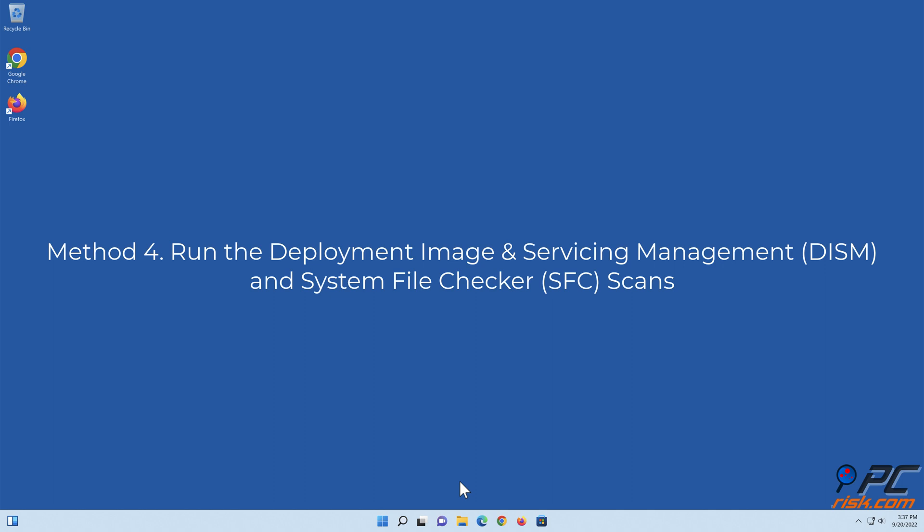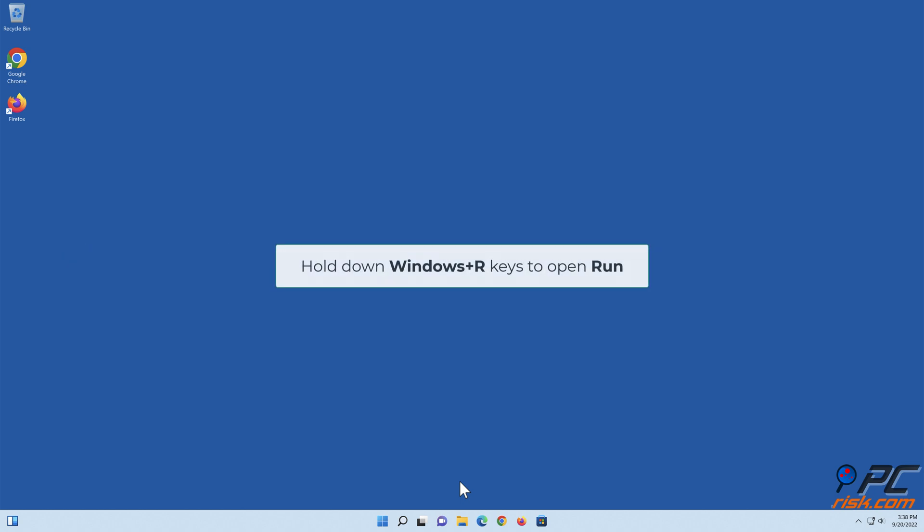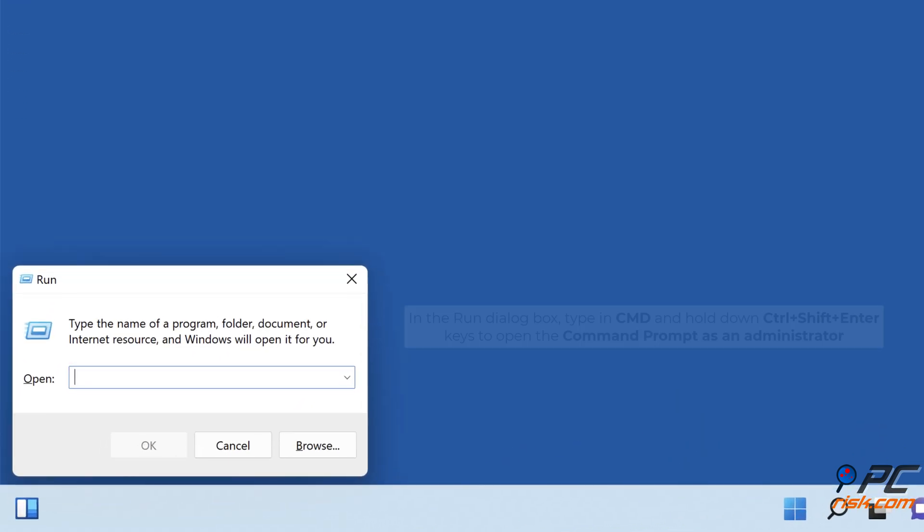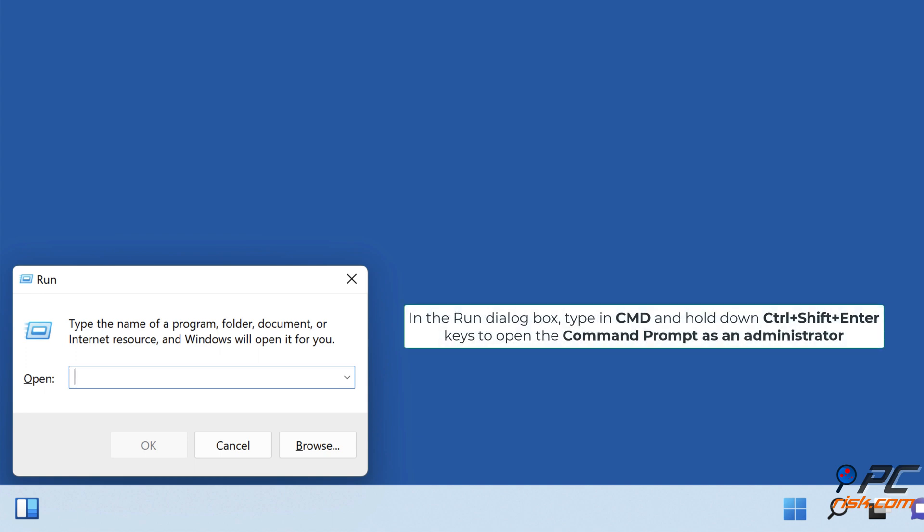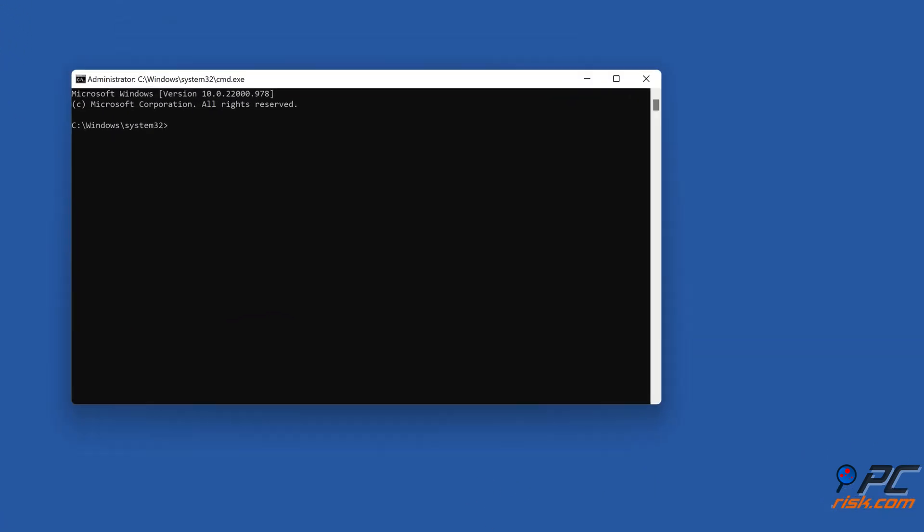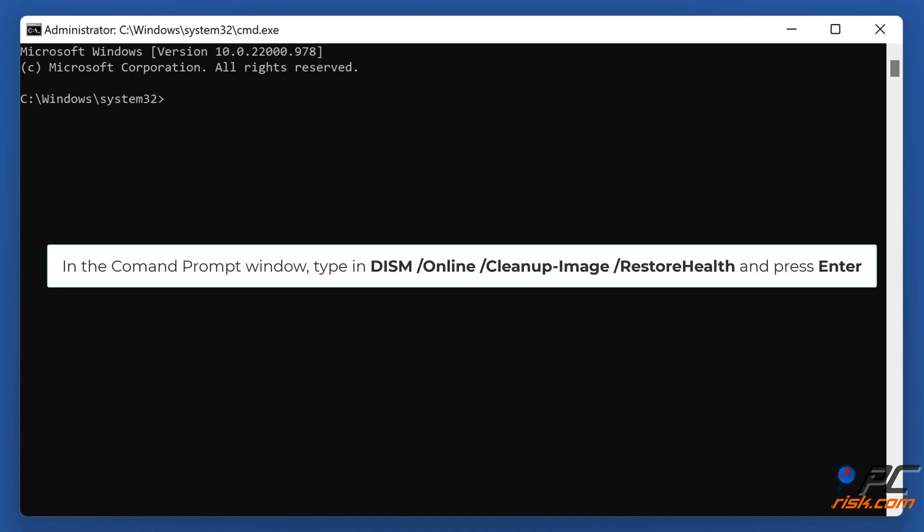Method four: Run the Deployment Image and Servicing Management and System File Checker scans. Hold down Windows plus R keys to open Run. In the Run dialog box, type in CMD and hold down Control plus Shift plus Enter keys to open the Command Prompt as an administrator. In the Command Prompt window, type in DISM /online /cleanup-image /restorehealth and press Enter.